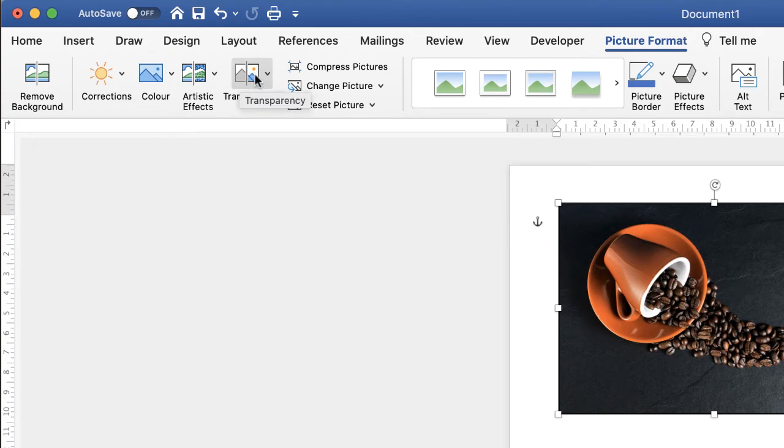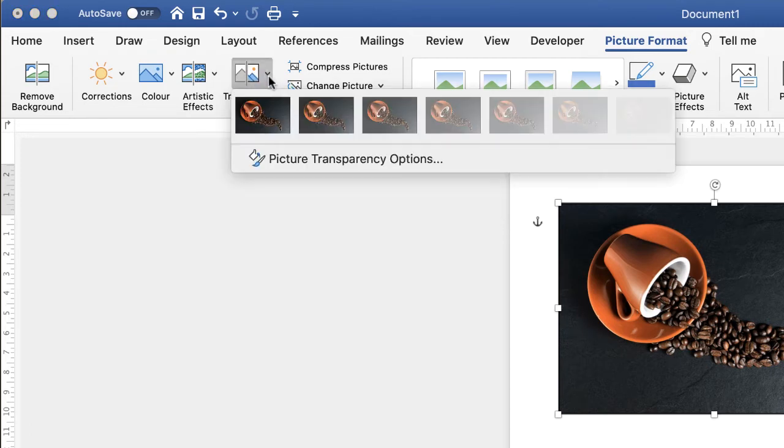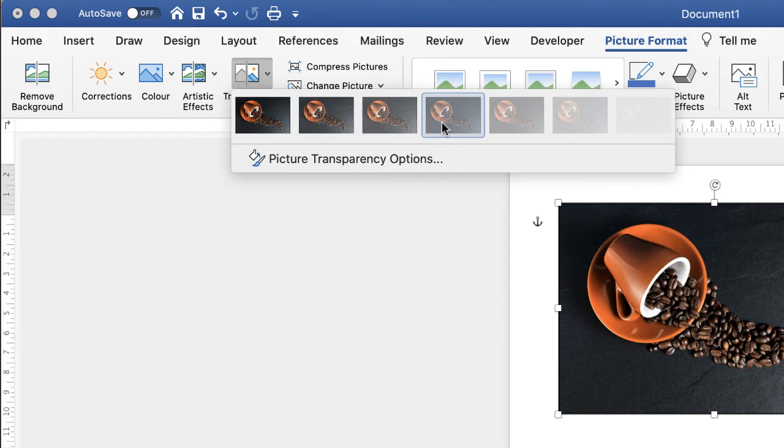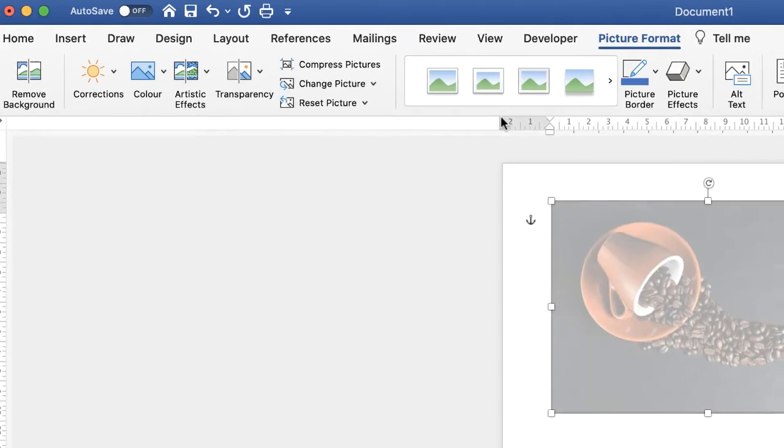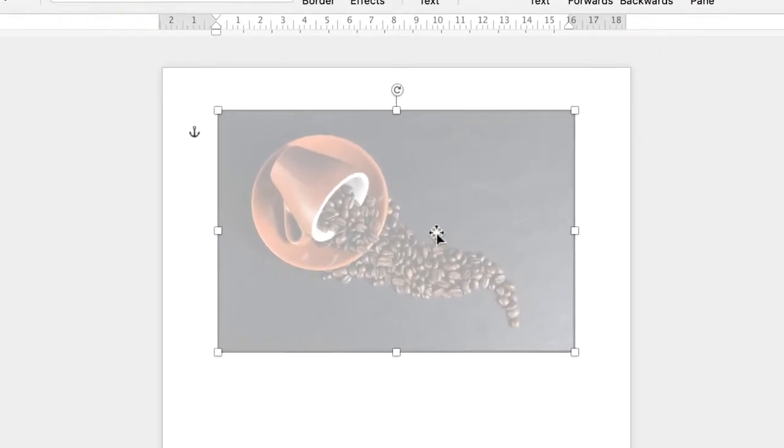Go to Transparency, click on the drop-down, and as you can see, you're given a number of default options where you can simply click on the transparency you want.